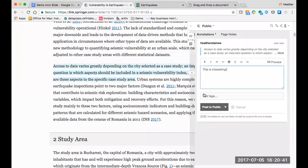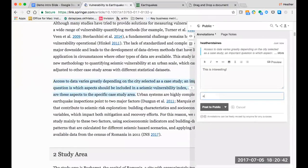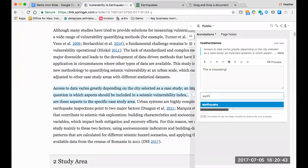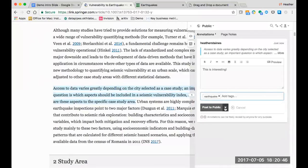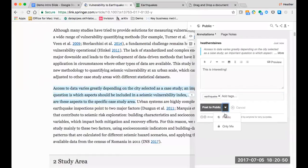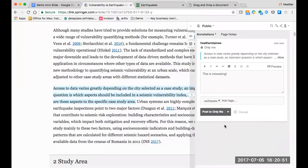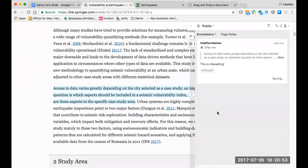This is interesting. I can add a tag. Hypothesis will ask me if I want to post to the public or keep it private just for me. I'll select just for me. Now I have an annotation that lives atop the published article.